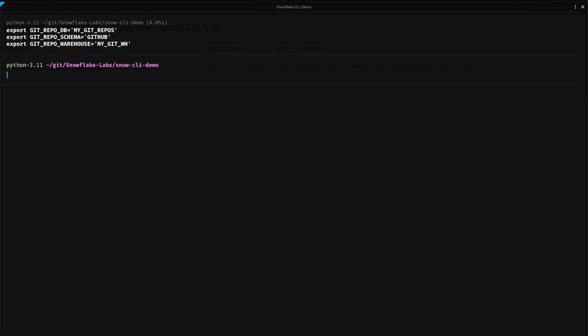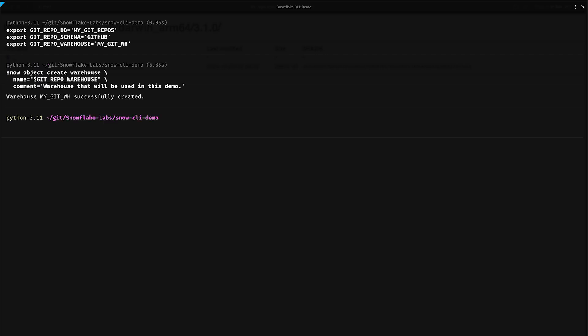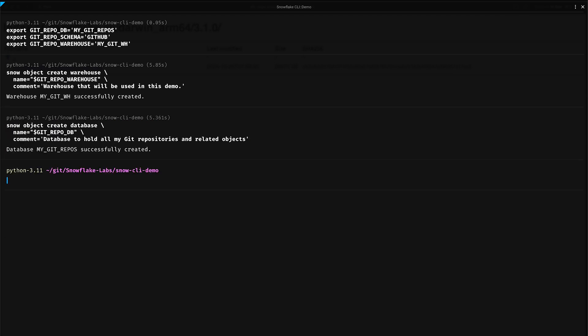Although creating a warehouse is not mandatory for this demo, let's create a new virtual warehouse for completeness. Let's group all Git resources in a database my_git_repos. And finally, it's always recommended to group related database resources under a schema. In this case, let's group all our GitHub repositories under a schema called github.